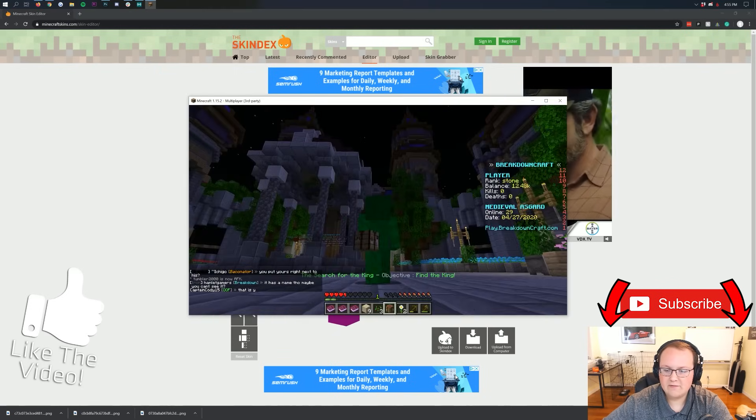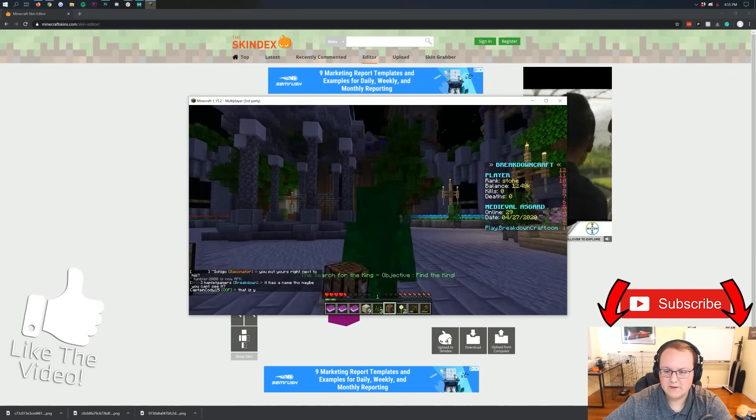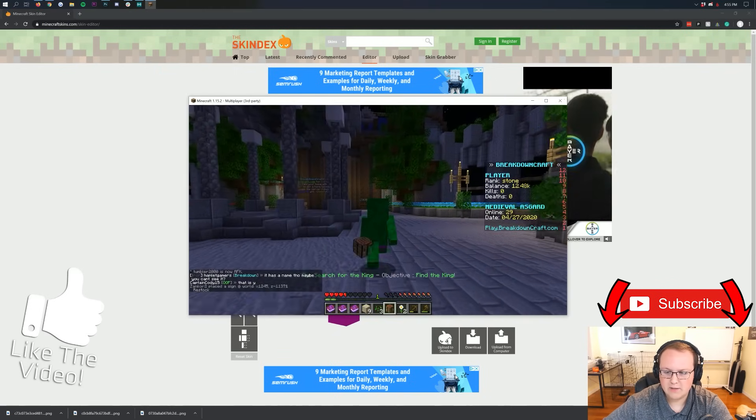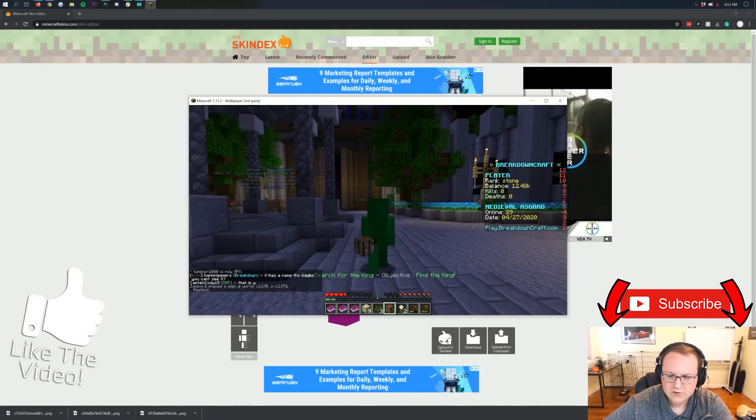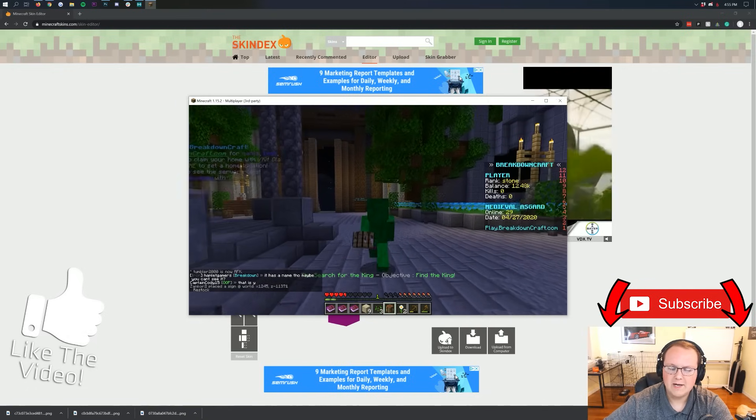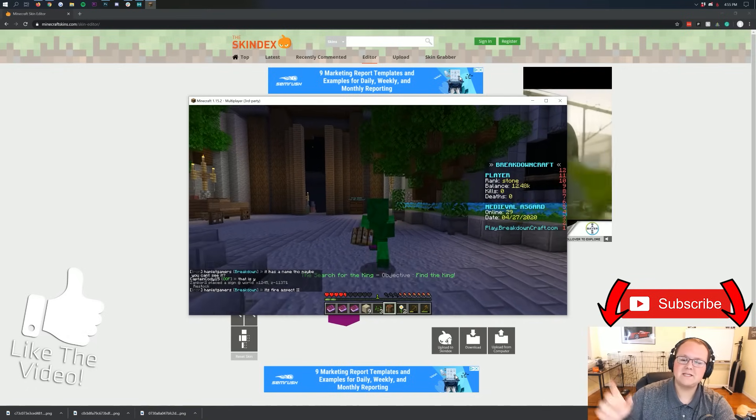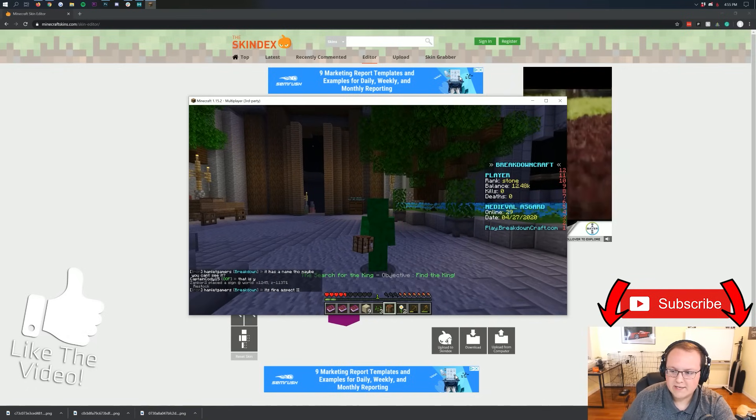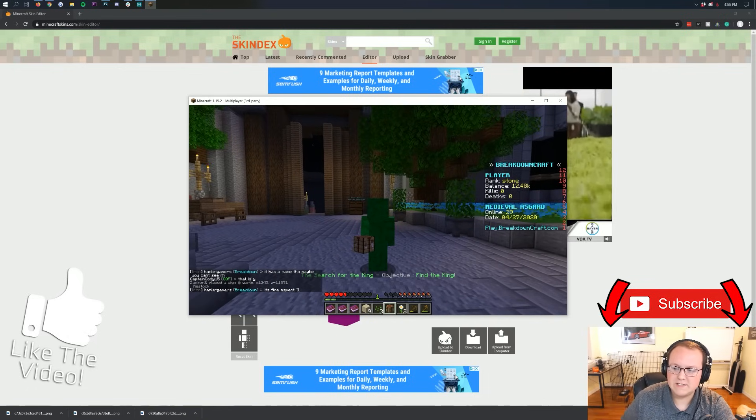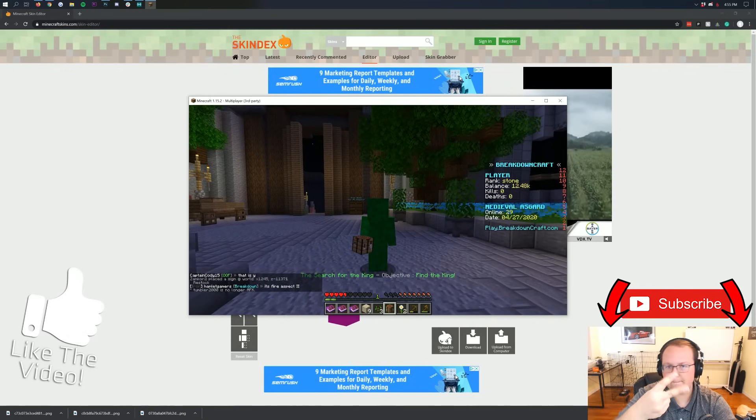Awesome stuff. There you all have it. If you have any questions, let us know in the comments section down below. I'm going to go off and try to be a grass block. My name is Nick. This has been The Breakdown. Enjoy your new Minecraft skins. And I'm out. Peace.